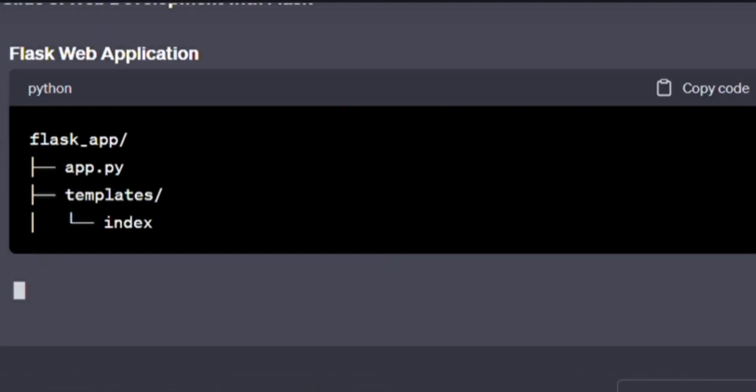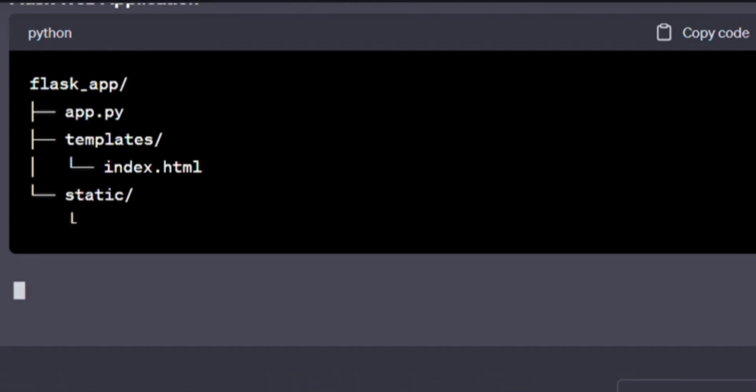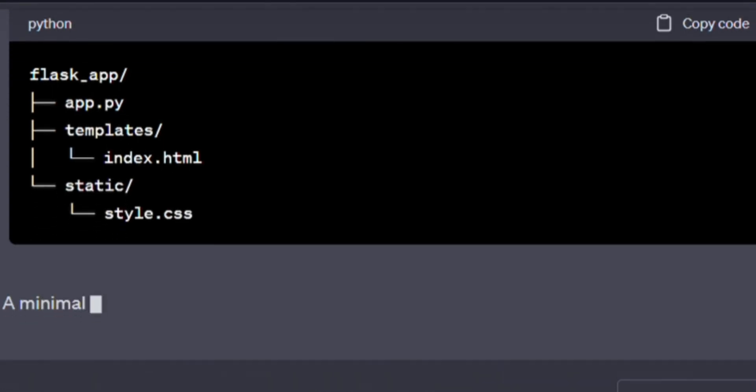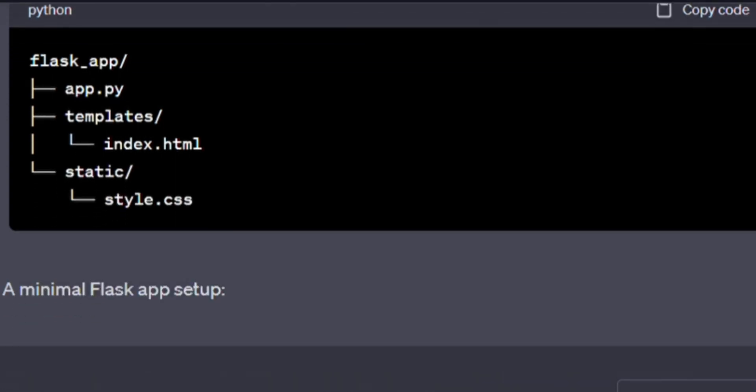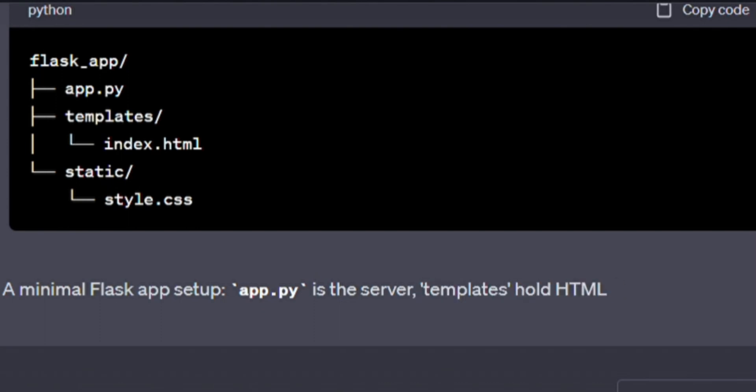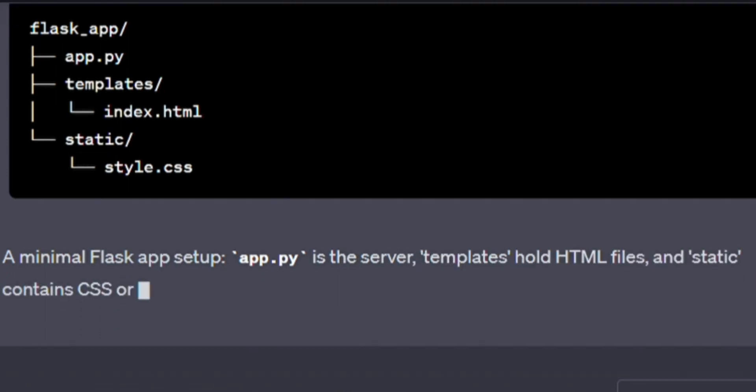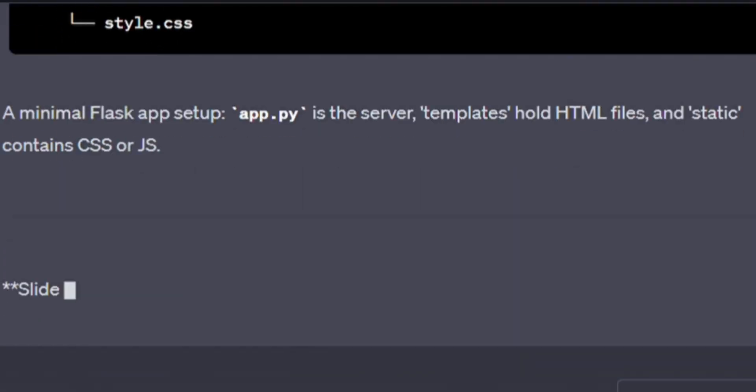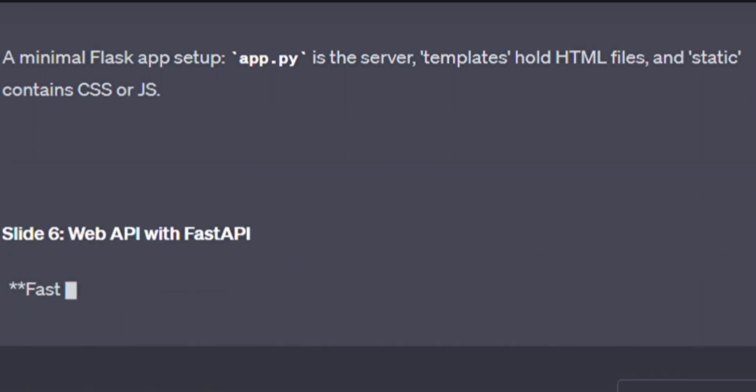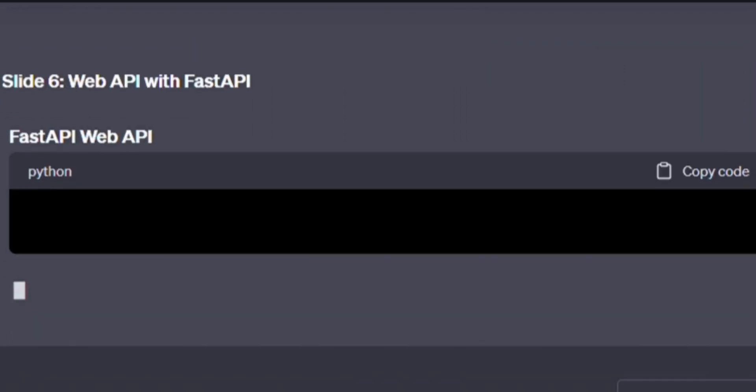The Flask web application. Here's some code. Type it out with me. flask_app/, app.py, templates/, index.html, static/, style.css. A minimal Flask app setup. app.py is the server, templates hold HTML files, and static contains CSS or JS.